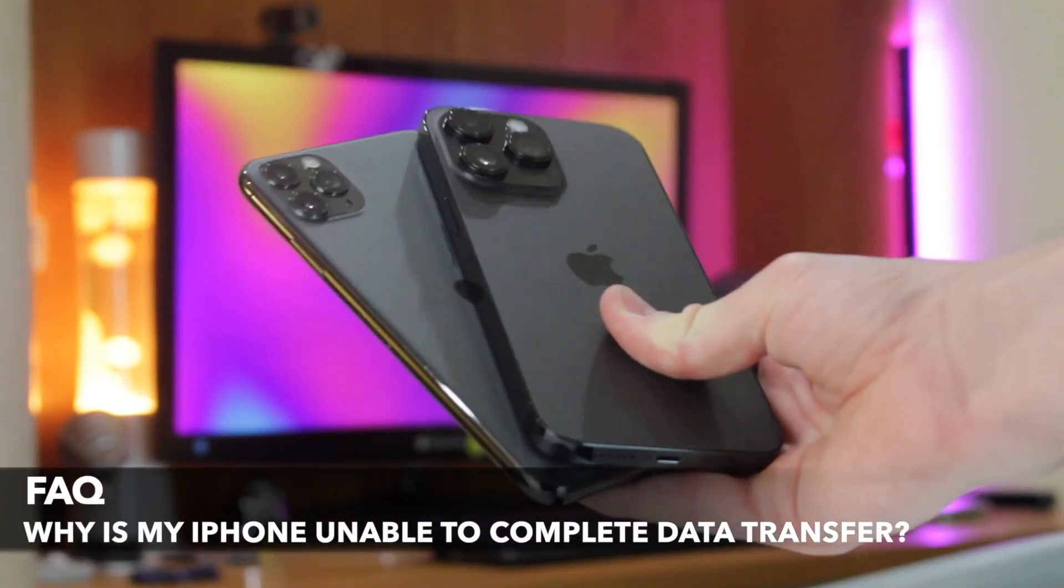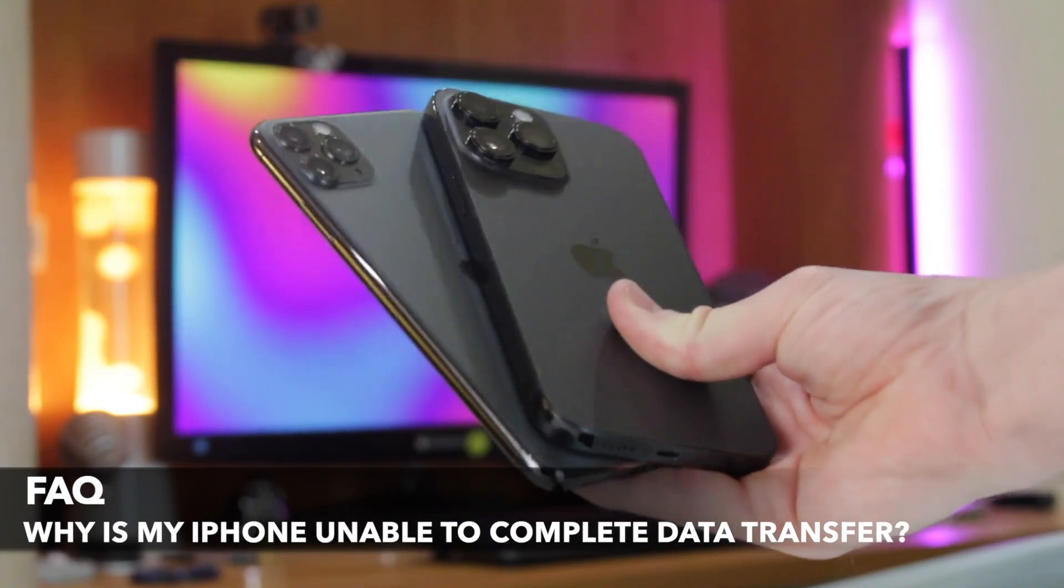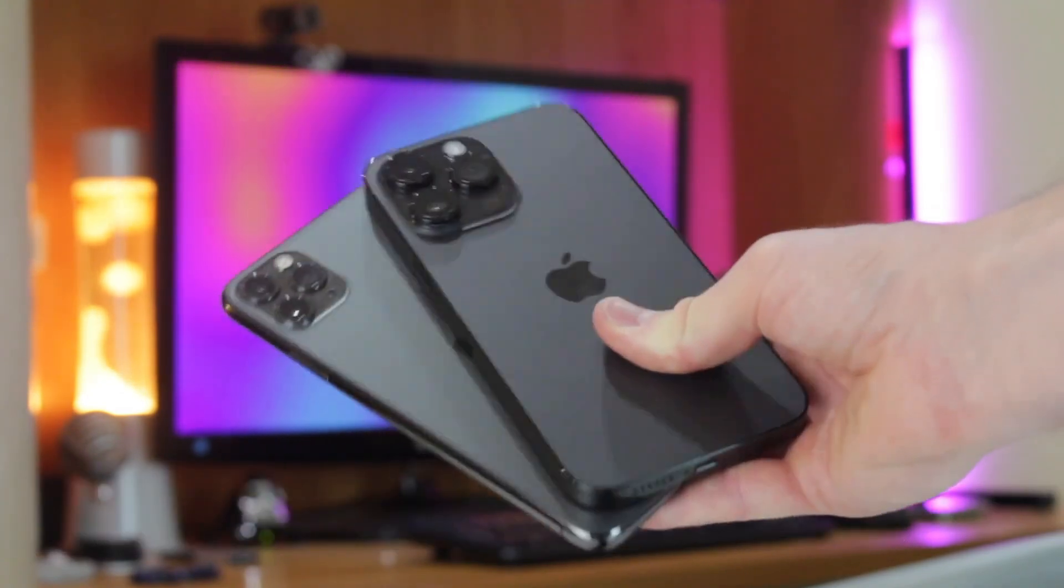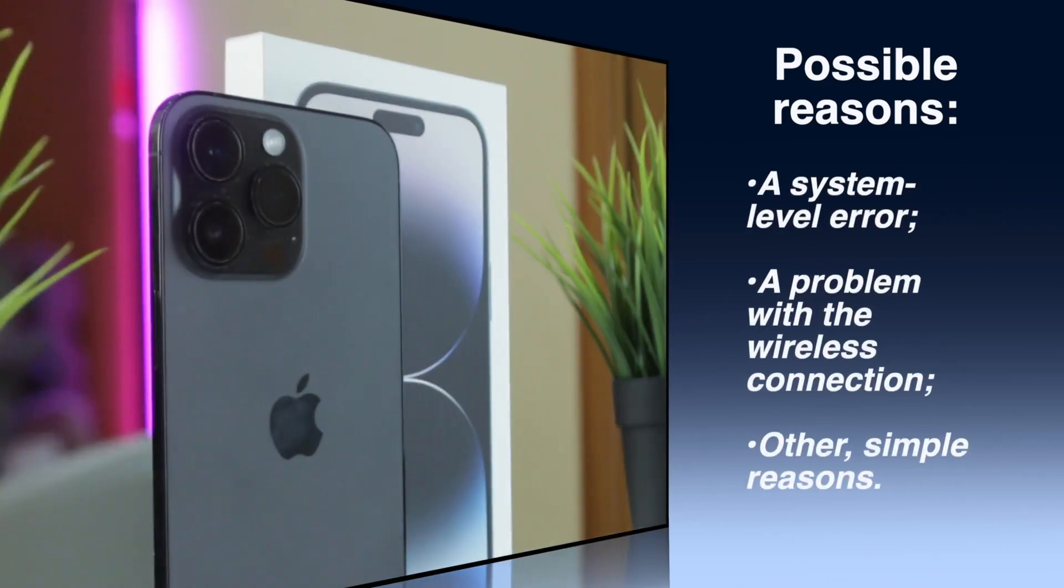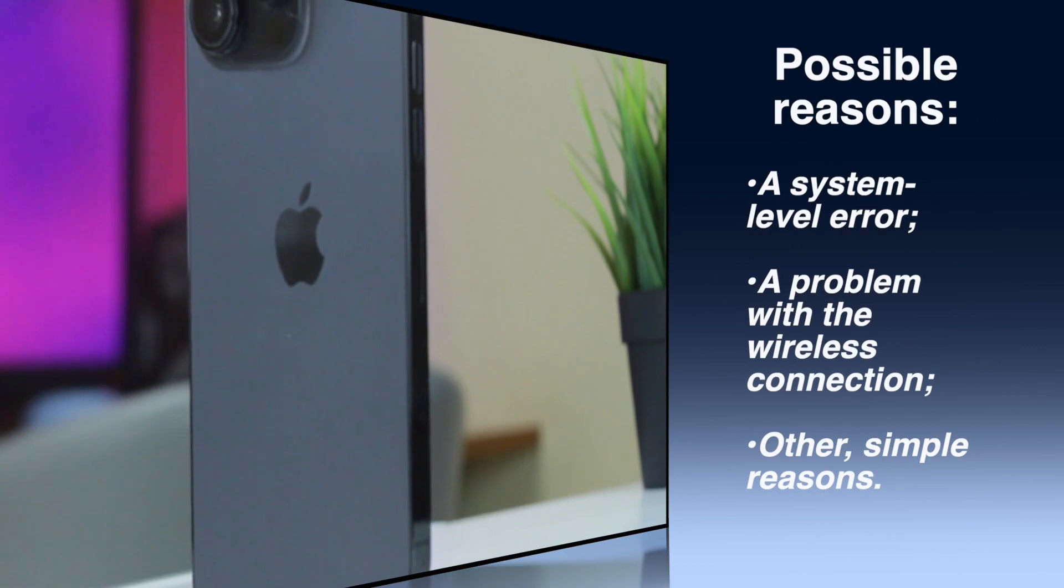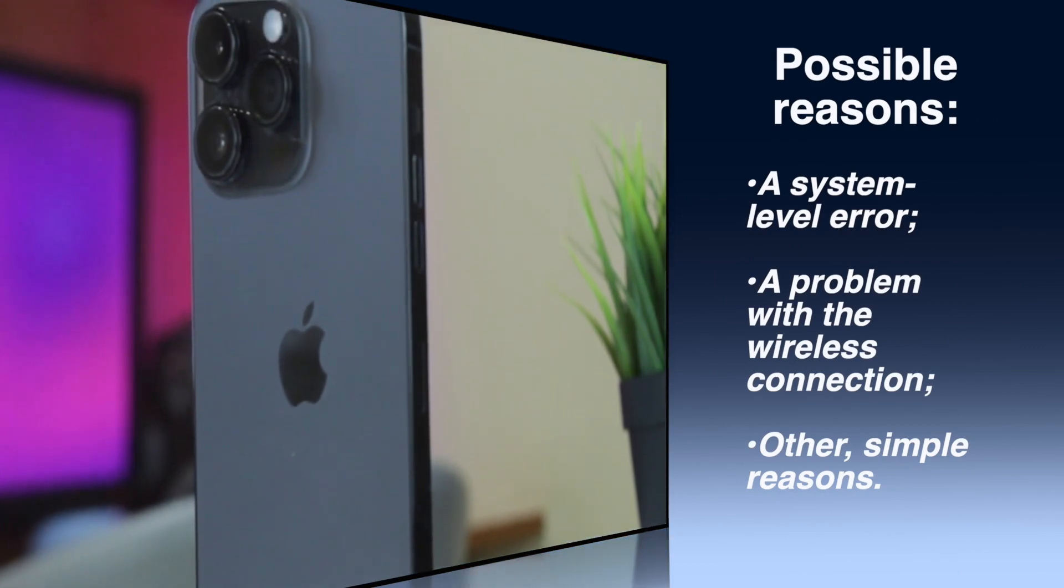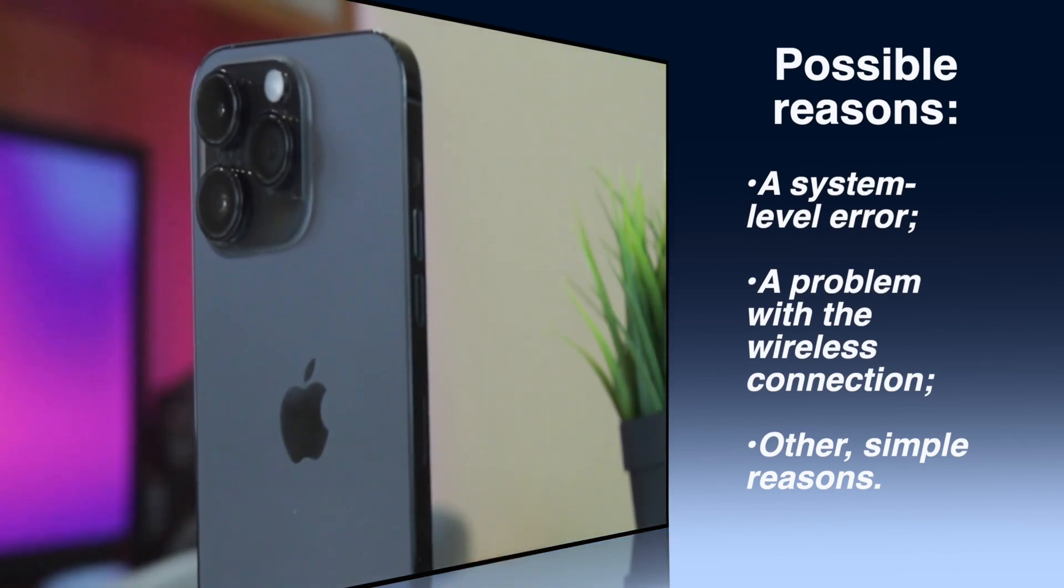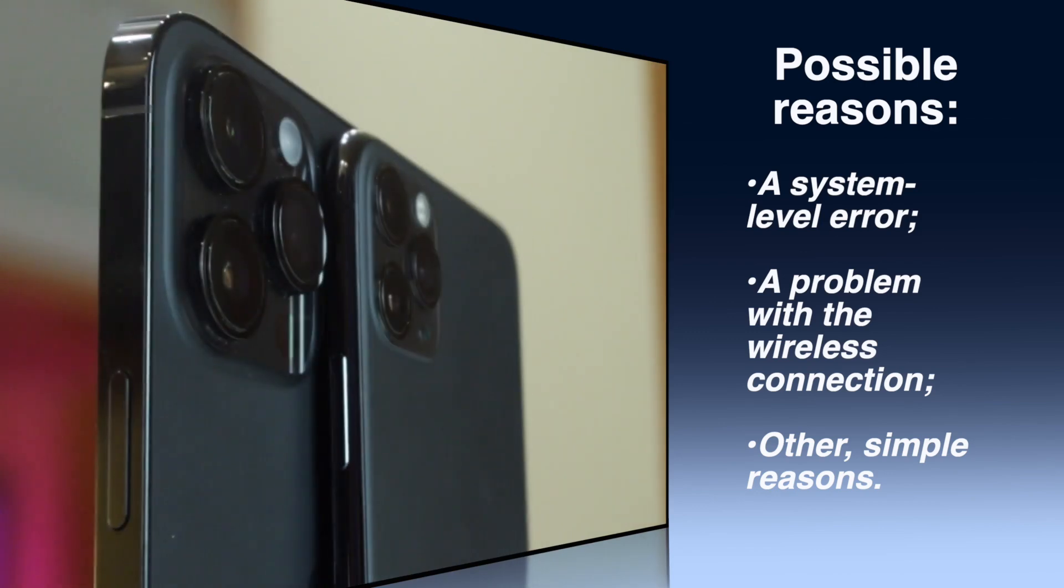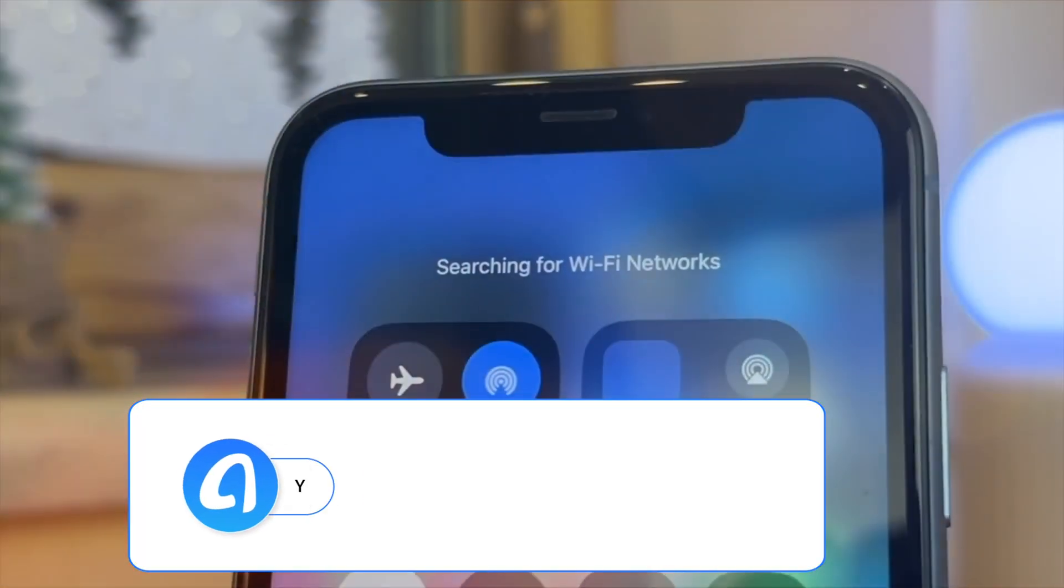But why can't the new iPhone 16 complete the data transfer in the first place? First and foremost, there may be a system-level error in the device itself. Unexpected errors and glitches often appear in new versions. Apple usually fixes such problems through software updates in the coming weeks. Secondly, there may be a problem with the wireless connection between the two devices. And finally,